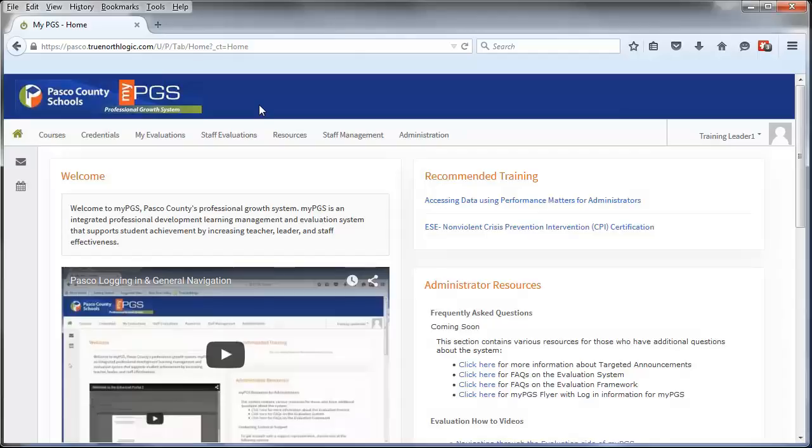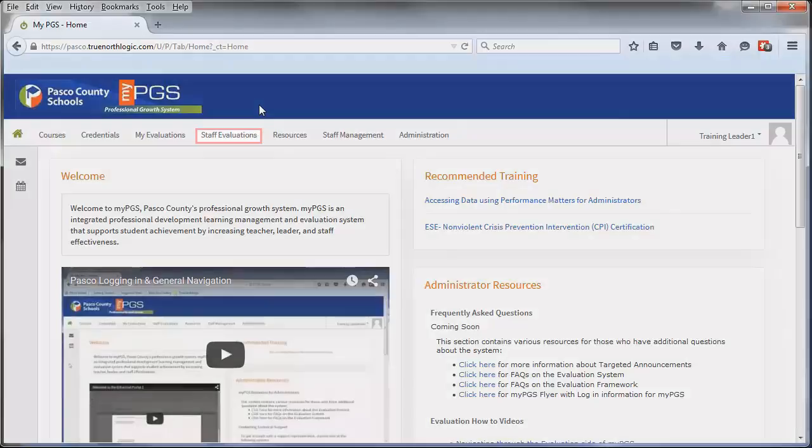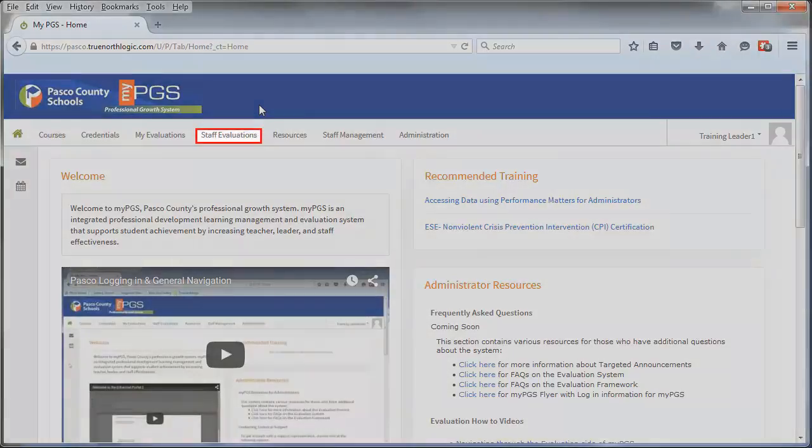Once logged in, you will be directed to the home page. To access the evaluation plans as an evaluator, click on the Staff Evaluations tab.